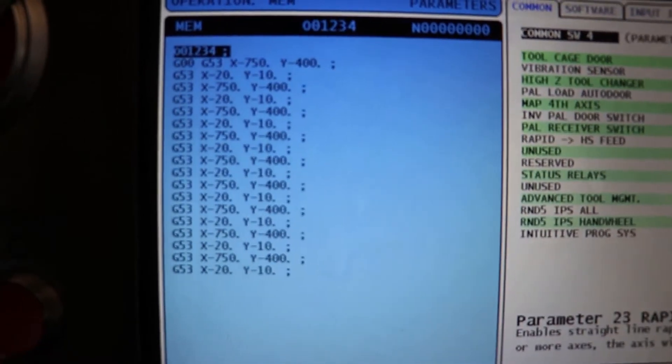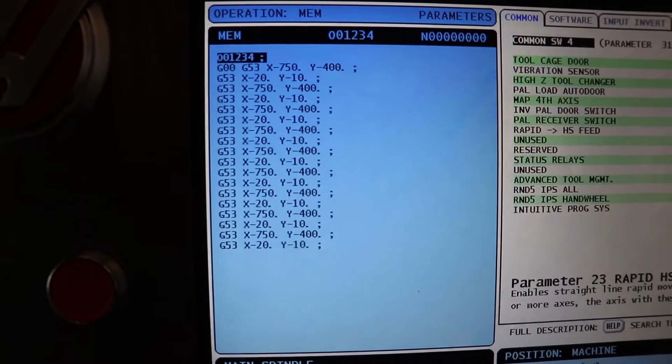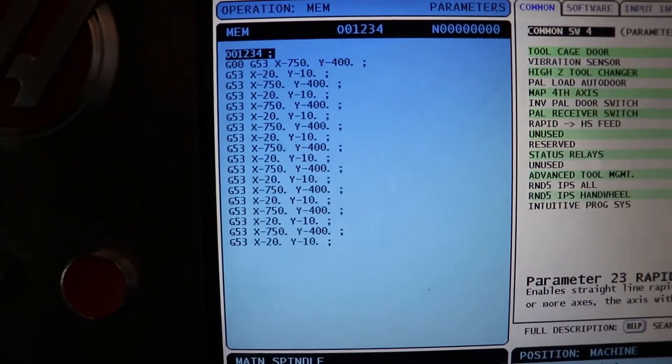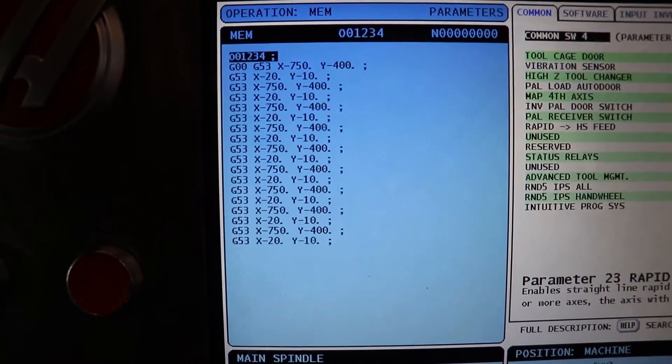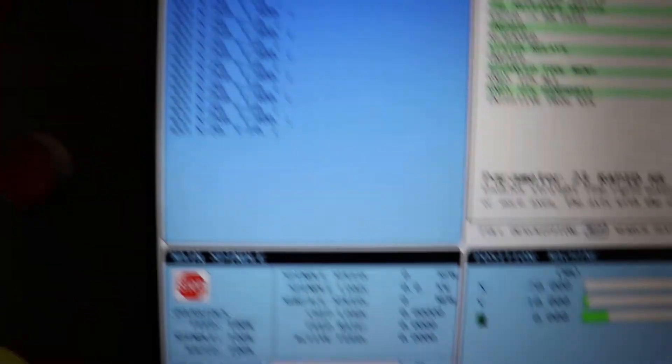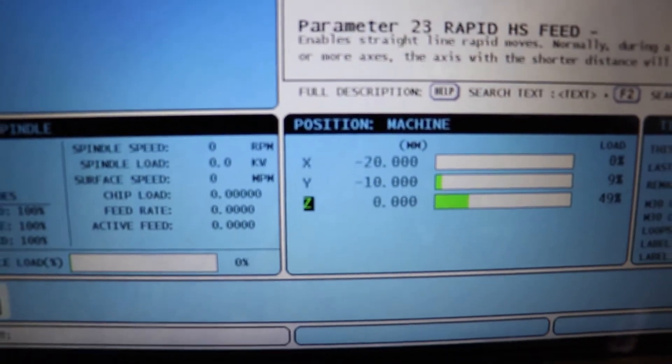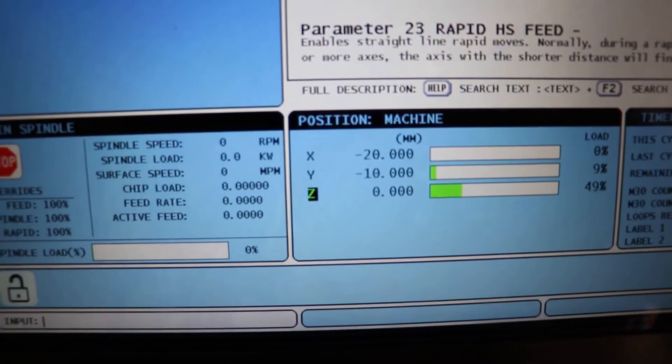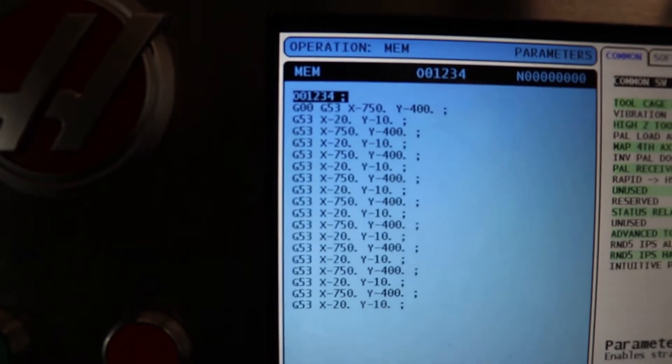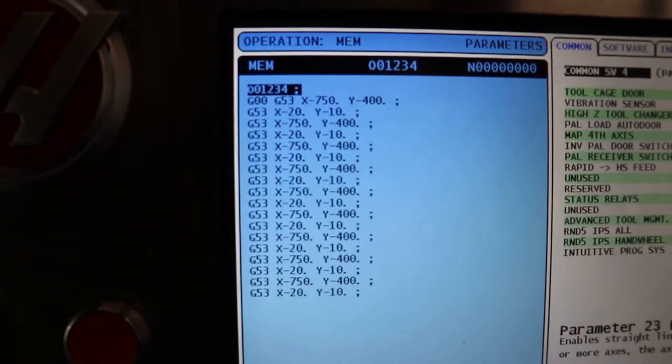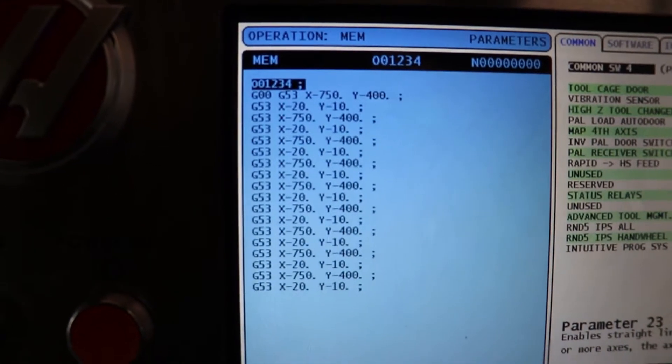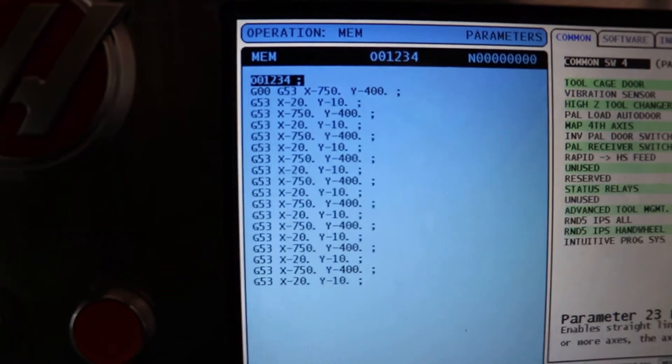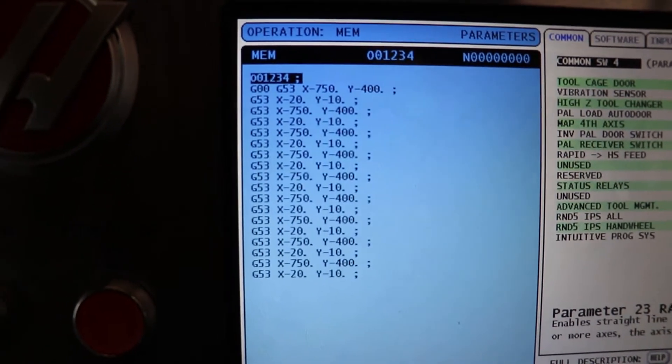Let's do a little test and find out whose assumptions are correct. This here is the program that I'm going to be running to do the test. You can see that right now the machine is at X-20, Y-10 millimeters, and it's just going to move to X-750 and Y-400, and just shuffle back and forth between those.